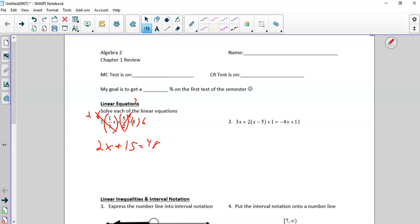Now we want to get x by itself. We get rid of the 15 first. Think about x, think of PEMDAS: x is being multiplied by 2, then increased by 15. We have to work backwards to solve for that. It's like if I gave you a present — I'd put it in a box and then wrap it. I have to unwrap it before I take it out of the box.